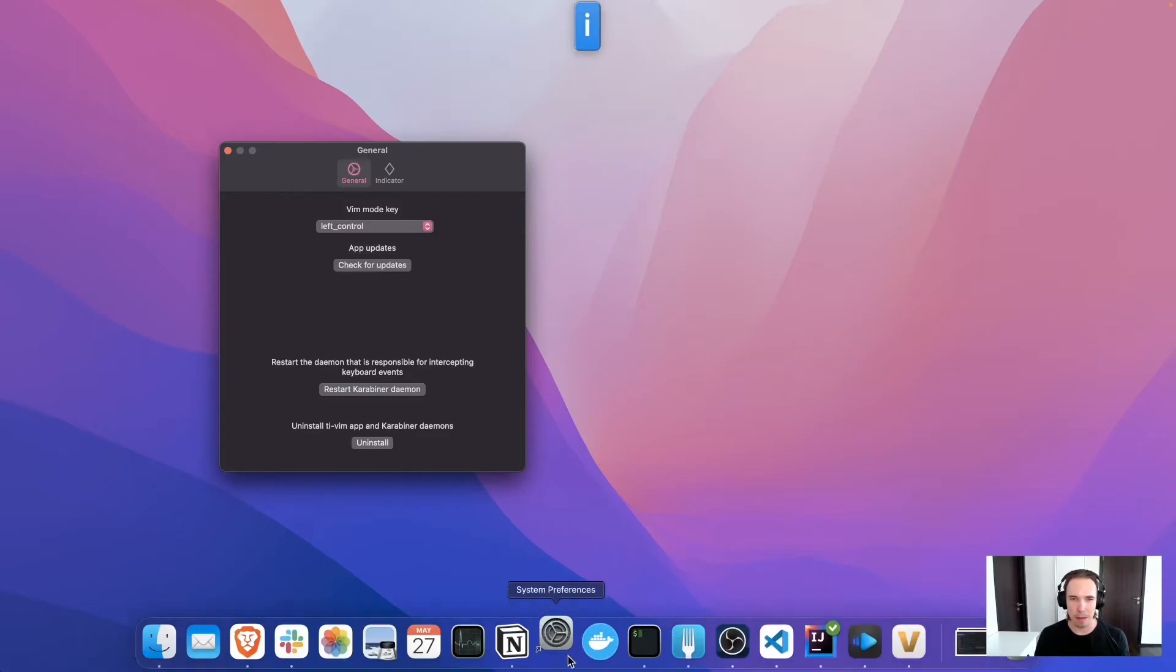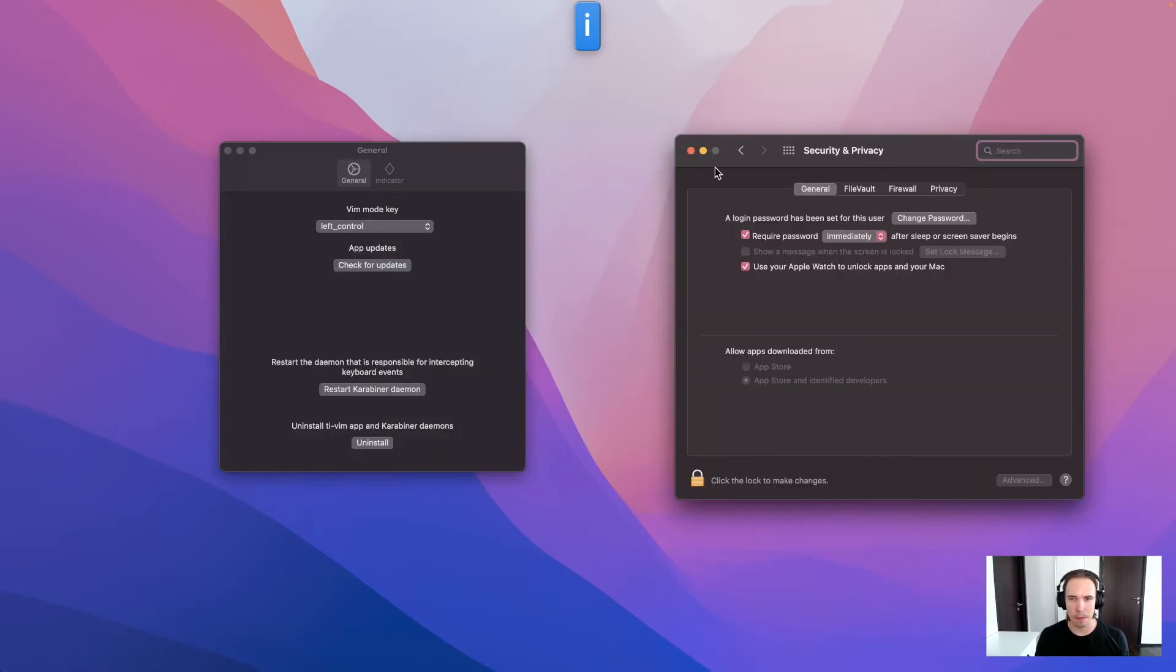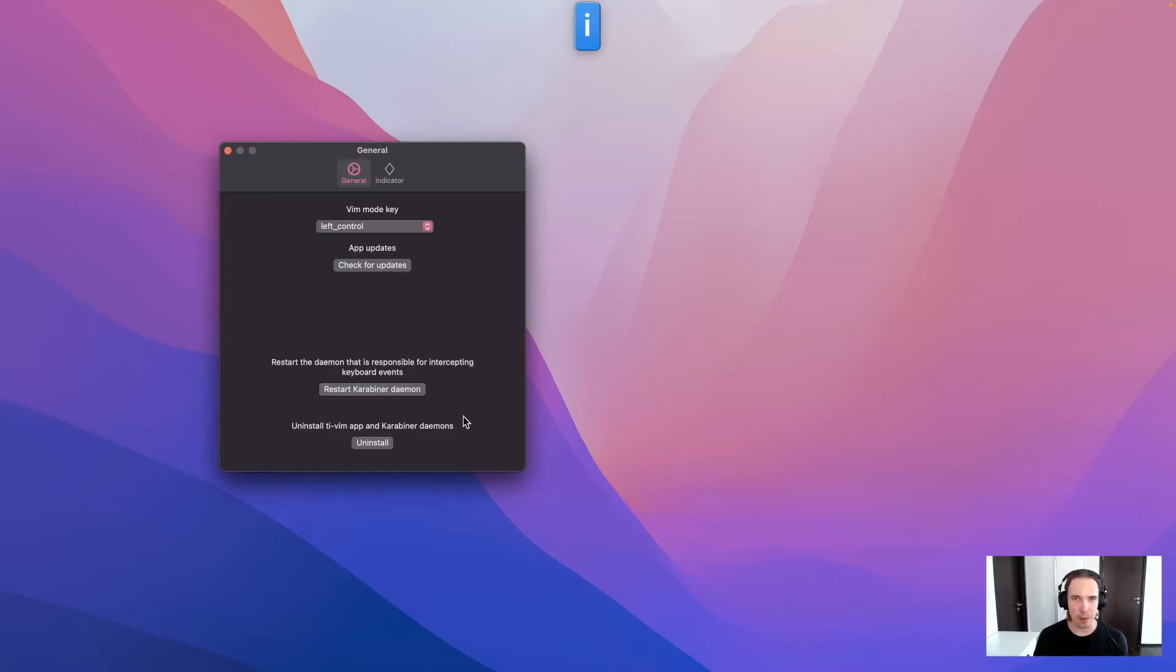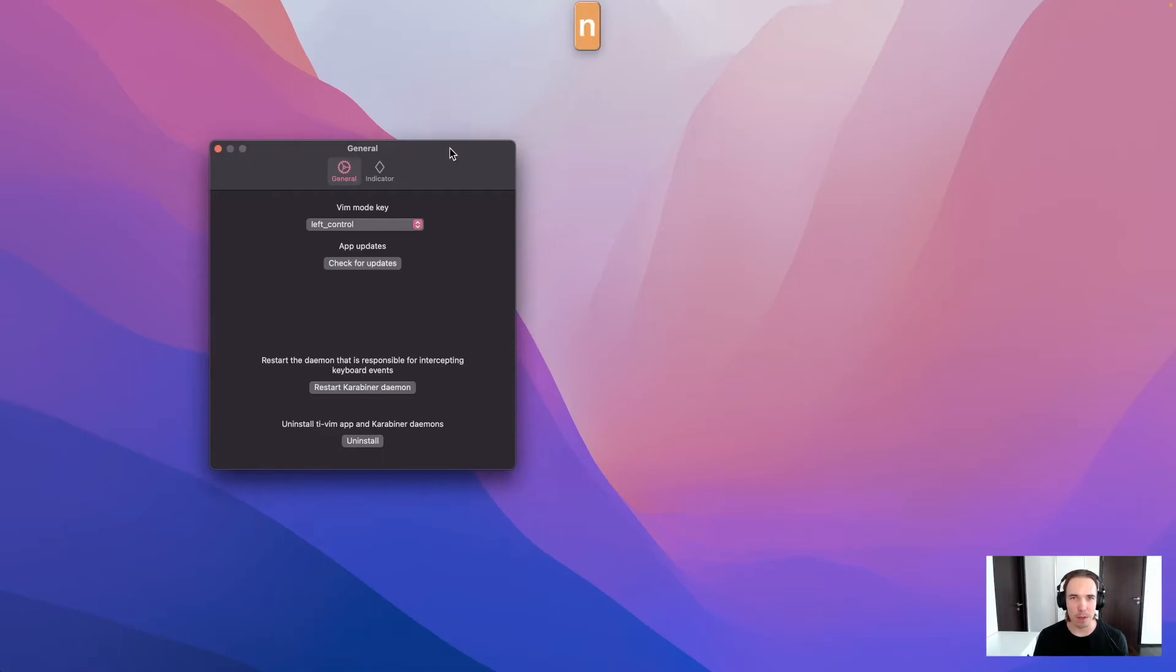So maybe if you have some problems, you would need to restart the Carabiner and daemon. Sometimes it doesn't work. Okay, so now it started working. This app, it works very well. But sometimes in the startup, you can restart the daemon and it will start working.